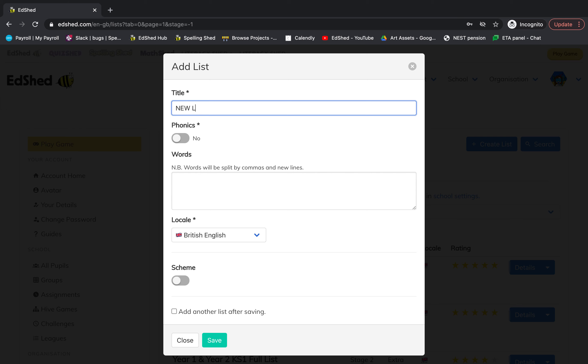Then you can choose whether you want the phonics option on or not. This means that when pupils play this list, the phonetic spelling will be used rather than the letter names. It depends on the type of children you are going to assign this list to.